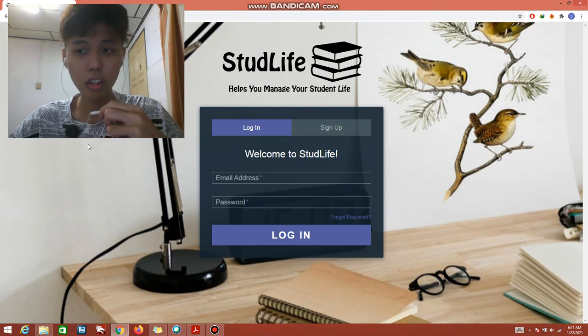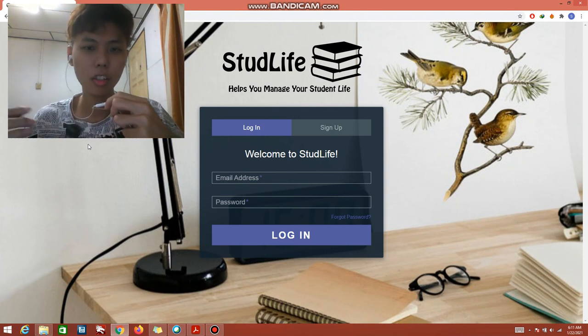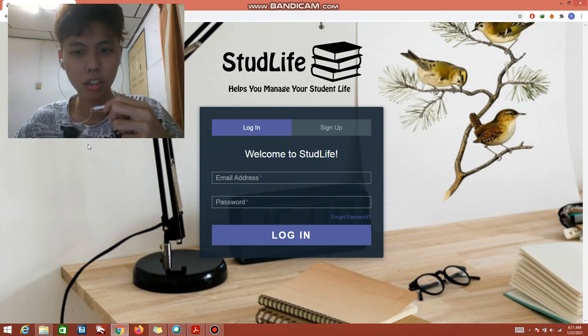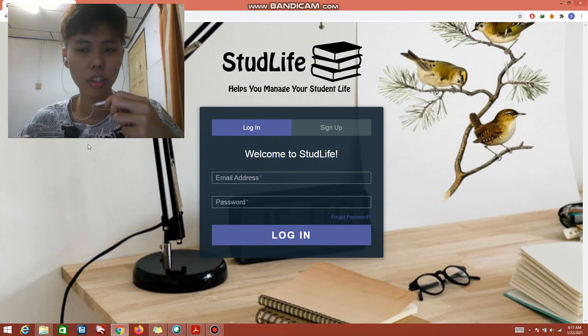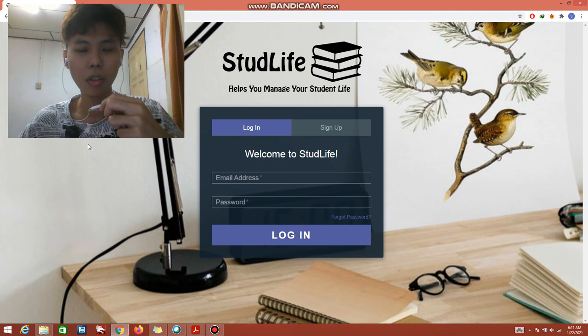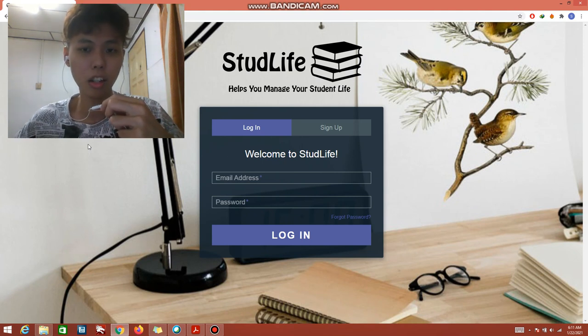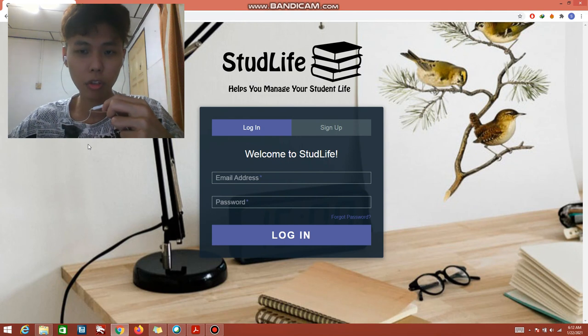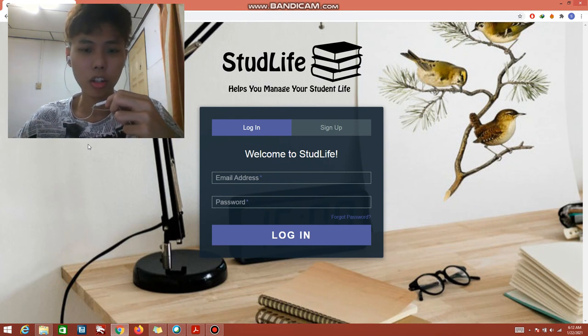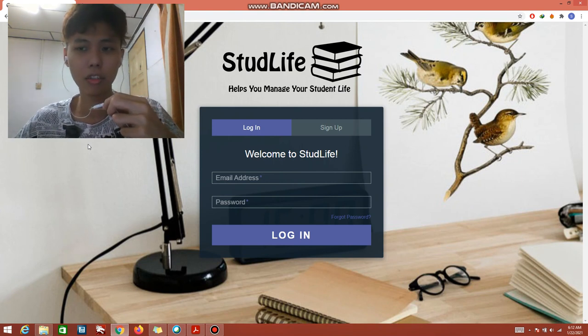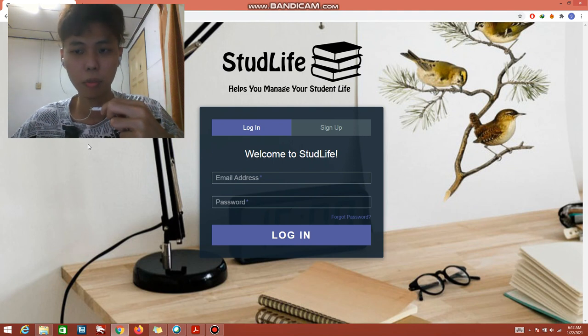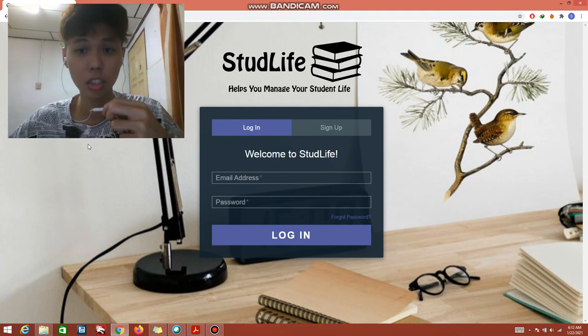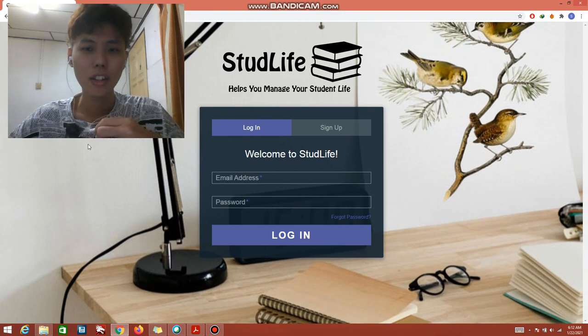As for the suggestion for the system improvement, right now StudLife system is designed especially for university students only. So if there's any improvement, we will suggest to improve the system for the user lecturer as well. The system not only can help the user to manage their time but the lecturer as well. So the system will have two types of users: the student and lecturers. When the lecturers sign up for courses, the dashboard will display all the information and tasks related to the lecturers and it will help the lecturers manage their time. This is the suggestion or improvement for our system StudLife. Thank you.